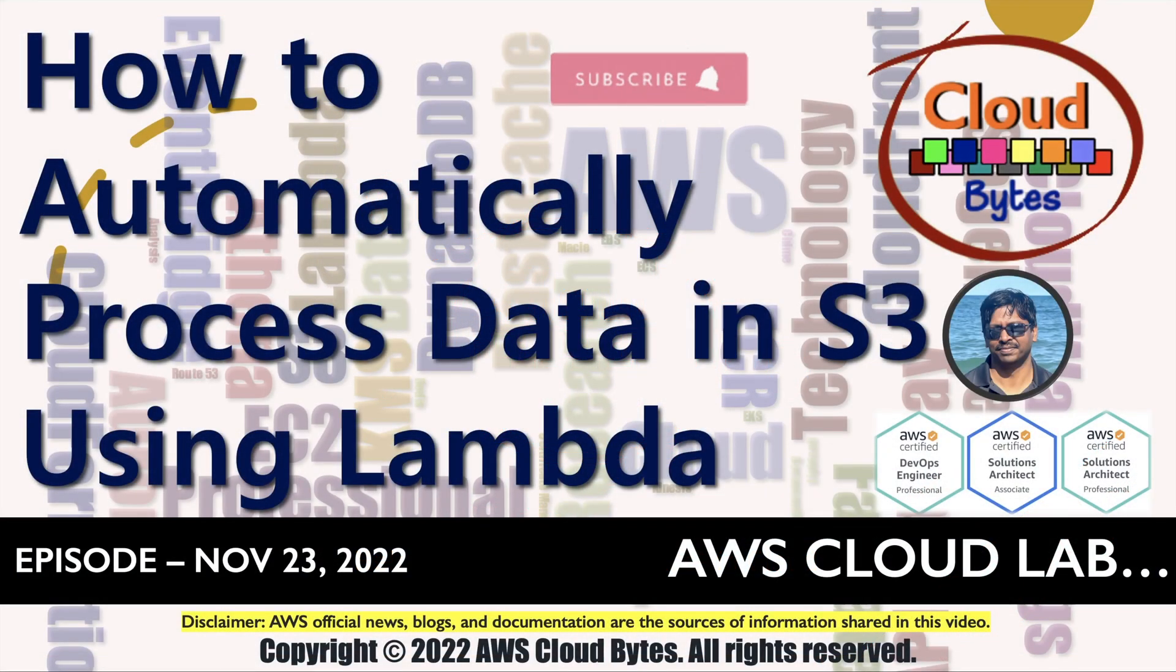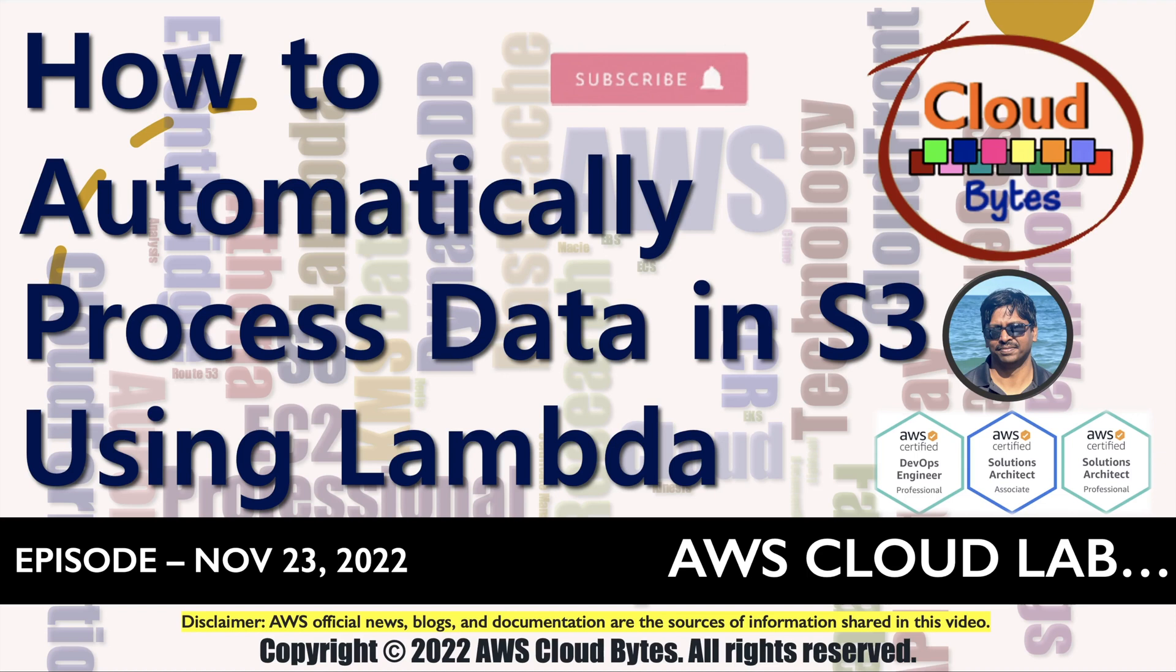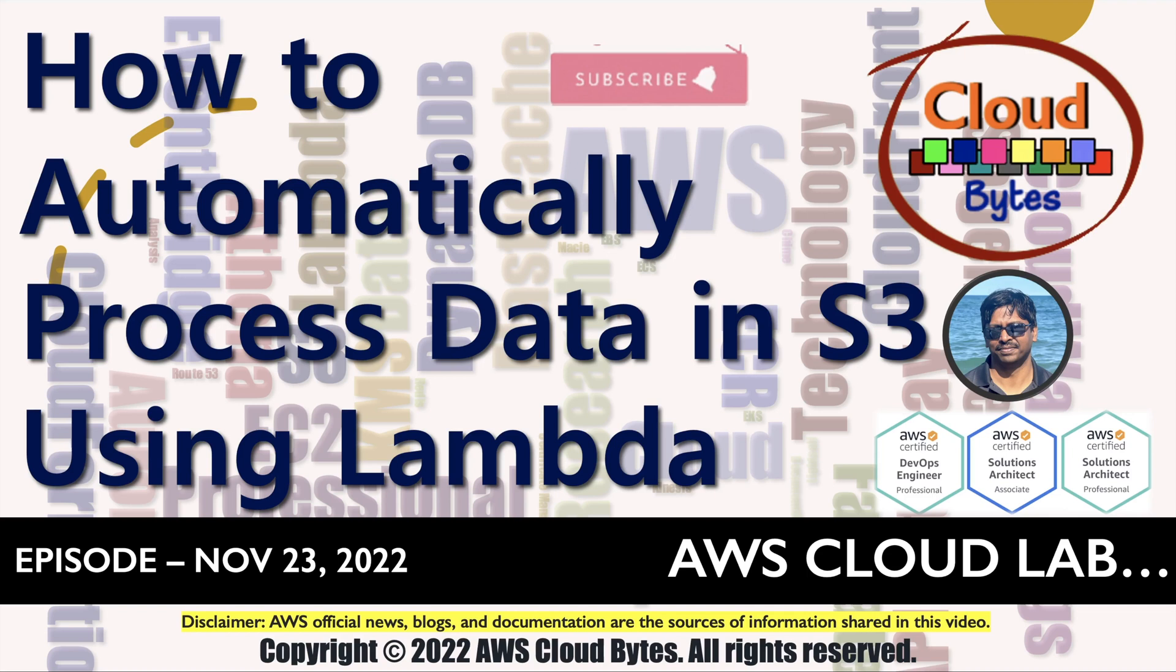Hello and welcome to your channel AWS Cloud Bytes. I'm your host Bhavesh Kumar. If you like these videos, please like, share, subscribe and click the notification bell icon for future updates. Your comments are welcome for making these interactions better. Today, we're going to talk about how to automatically process data in S3 using Lambda.